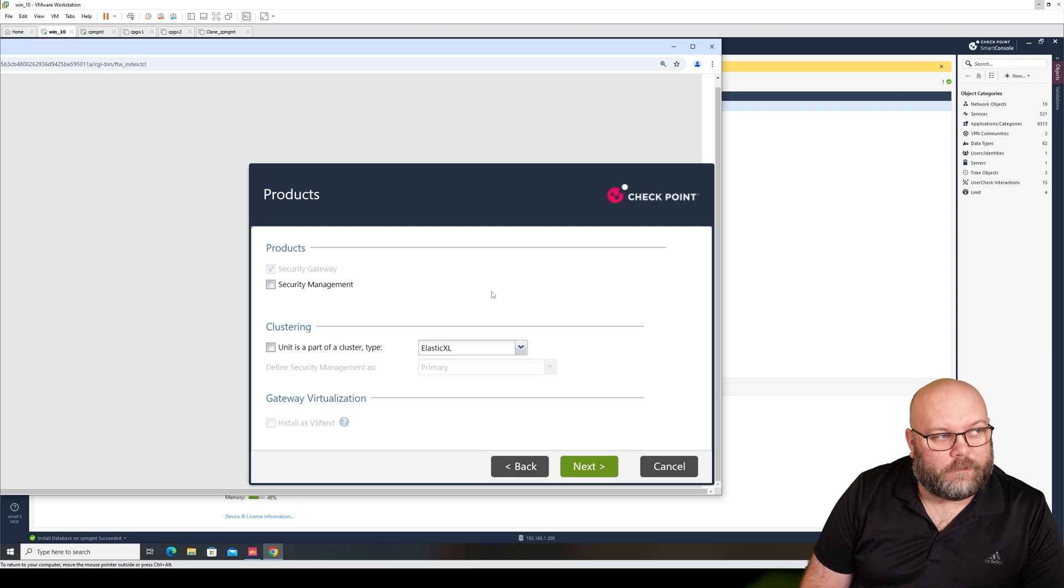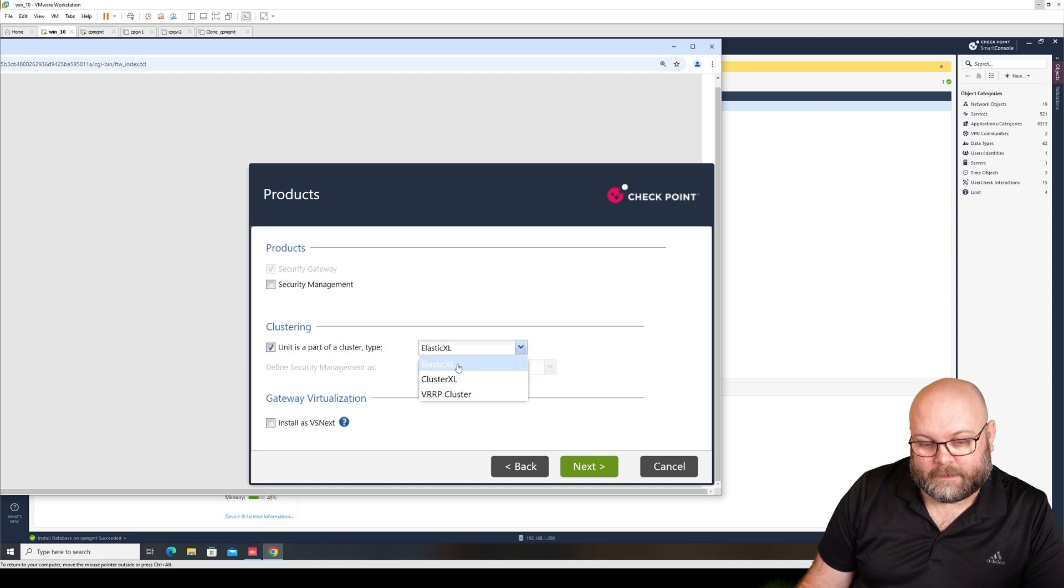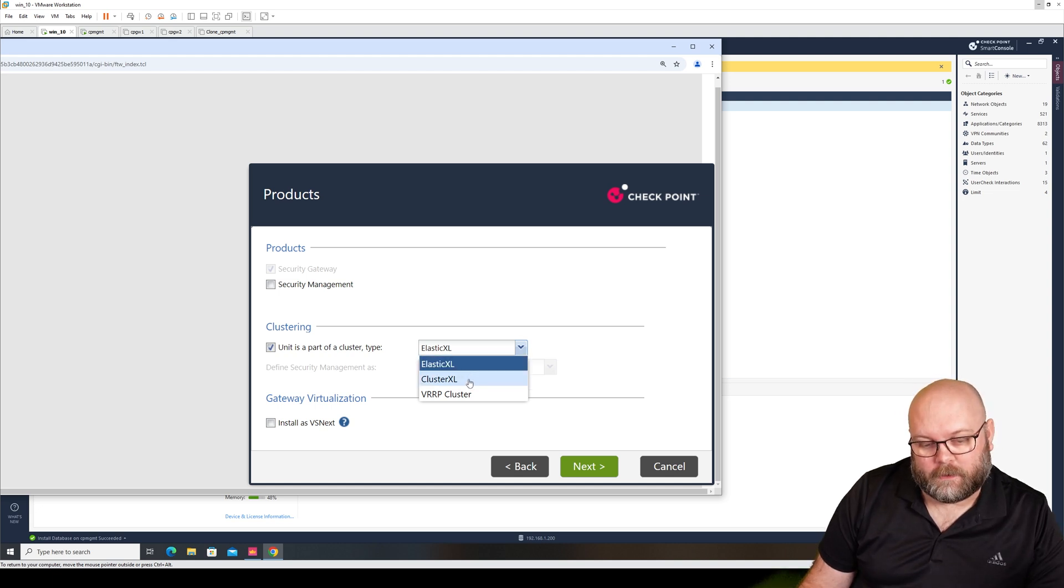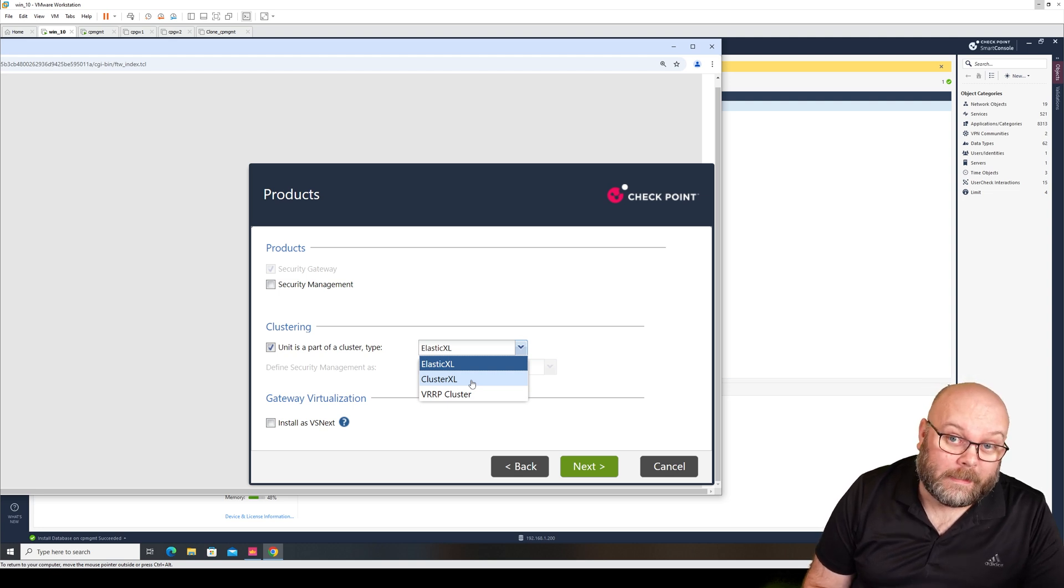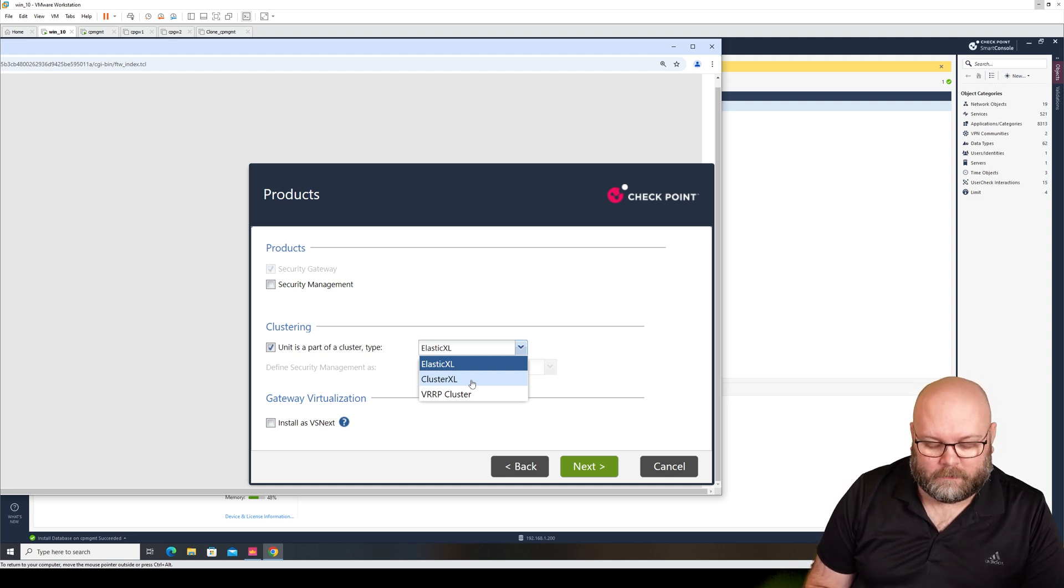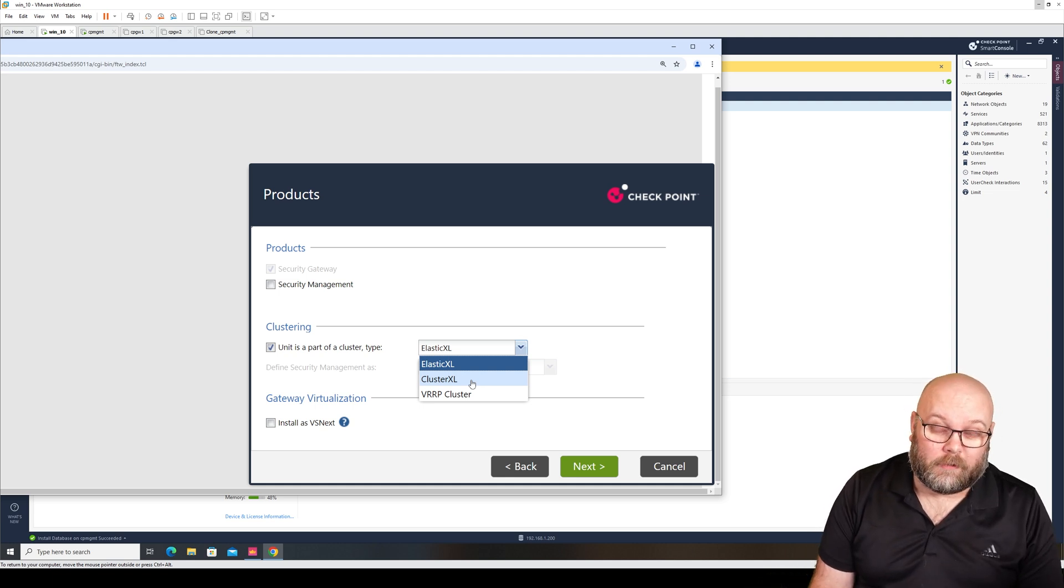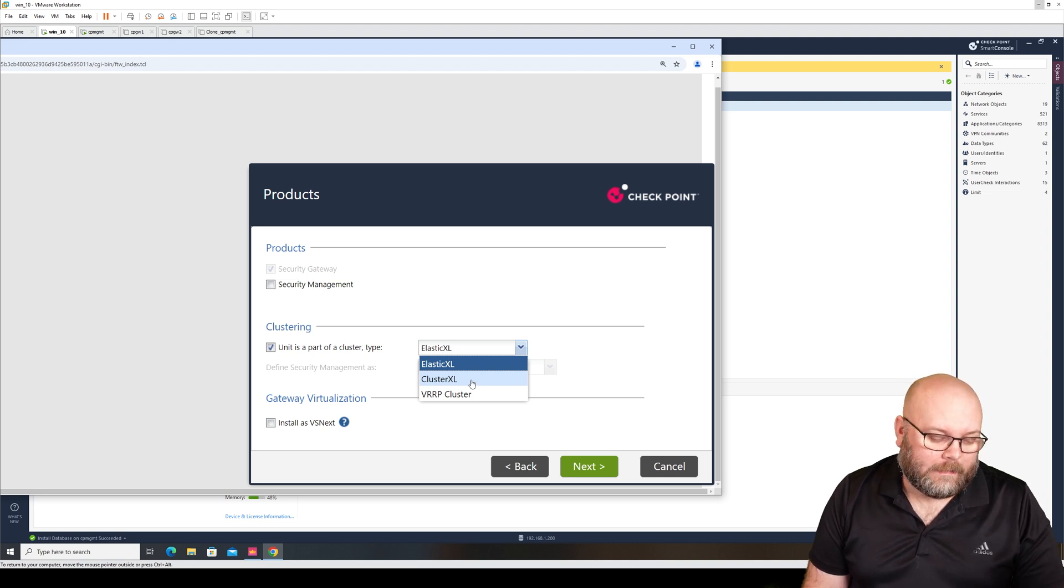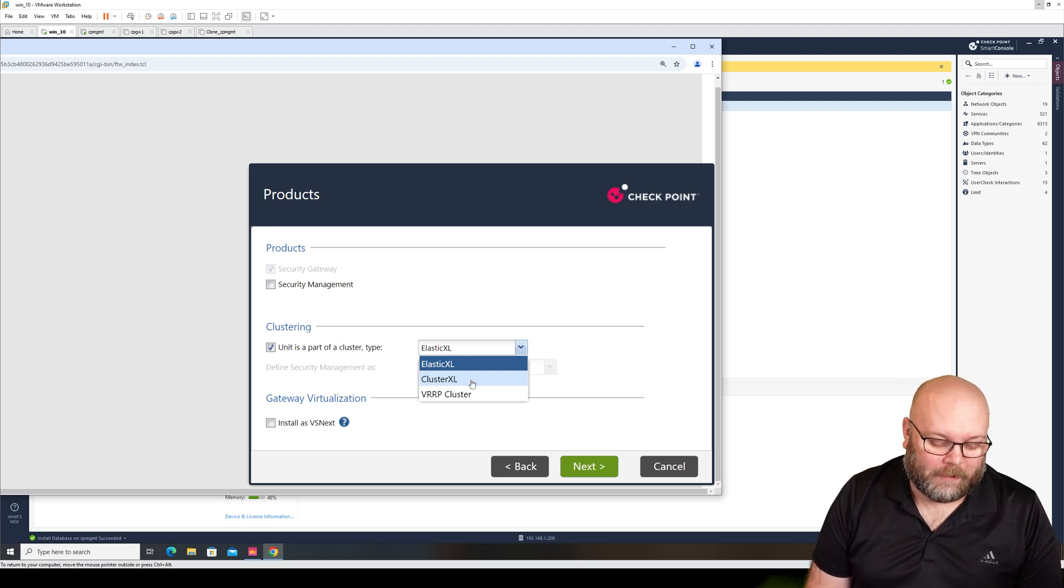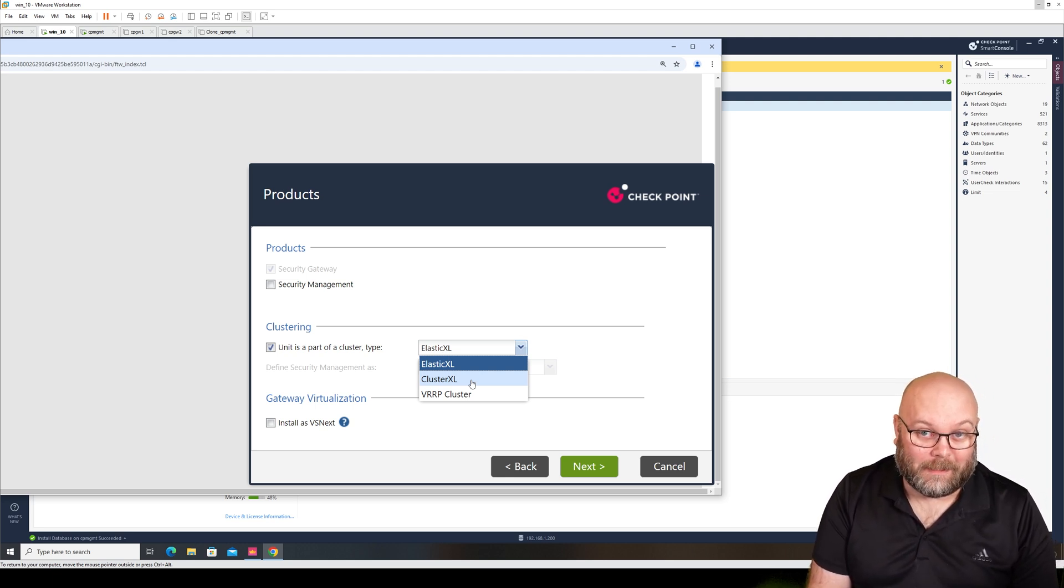And here we have the third thing that is new for R82. This will be an Elastic XL cluster. So you see here you can pick Elastic XL Cluster, Cluster XL, and VRP Cluster. The existing one that you have been running for years I suspect is Cluster XL. Cluster XL is more or less, it's not really true but it's more or less HA - you have one active node and one standby node. That's like the standard Cluster XL, meaning you use 50% of the hardware.